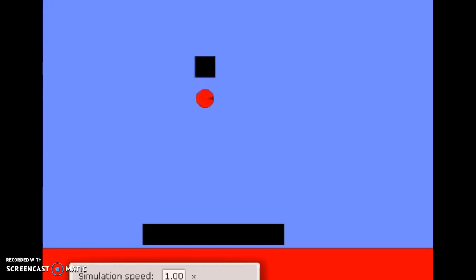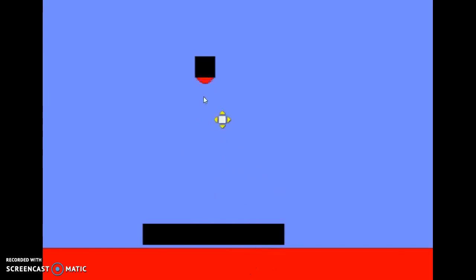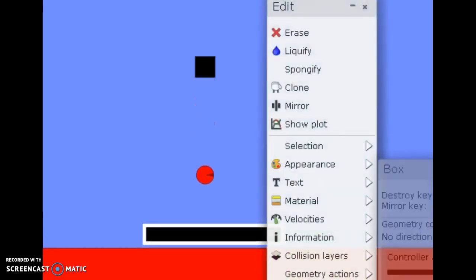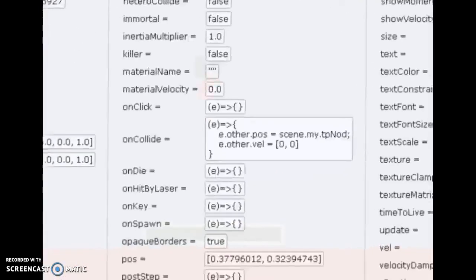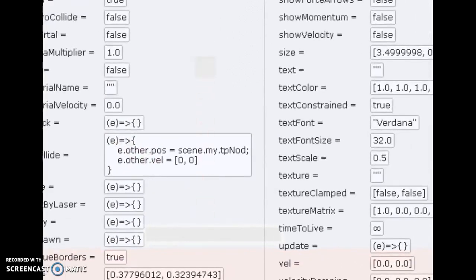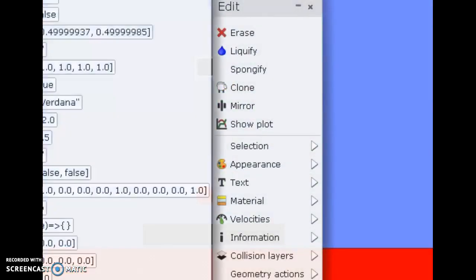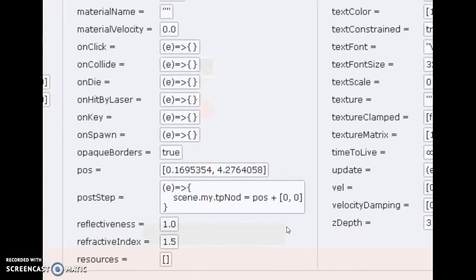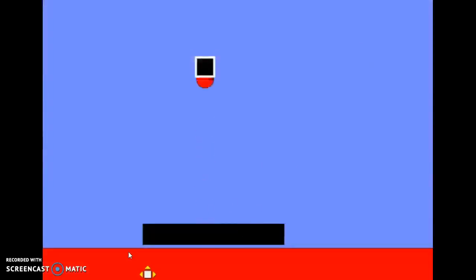Last but not least, teleporters. The inside and outside have different time programs. Set_in uses: e.other.pos += scene.my_[whatever name you want]. Also set e.other.velocity = 0, 0 so that it won't start falling extremely fast. The out part simply holds the variable in its post_step command, holding the position variable. And that's all the sign programming I have to show you.